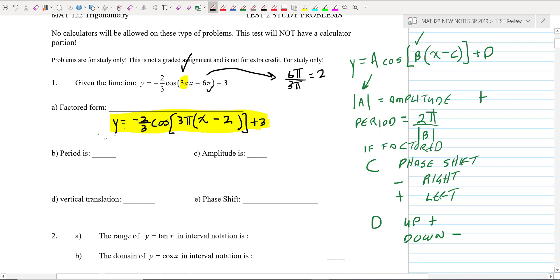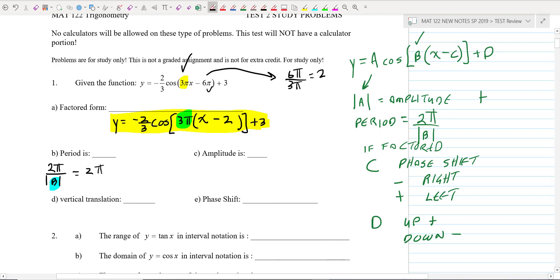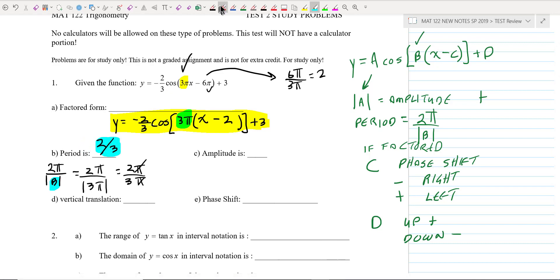Now we can figure everything out. The period is 2π over the absolute value of B. B in this problem is 3π. So we have 2π over 3π — the π's cancel out, so the period is two-thirds. The amplitude is the absolute value of negative two-thirds, which is two-thirds. The period and amplitude are always positive numbers because they're measurements of distance.